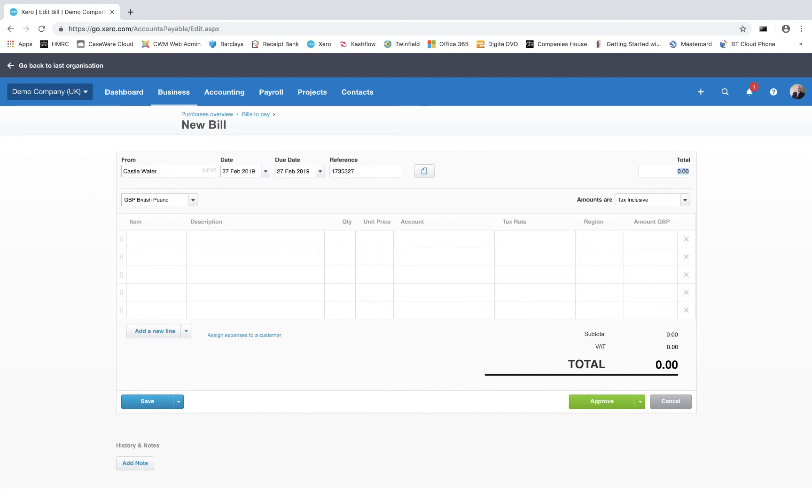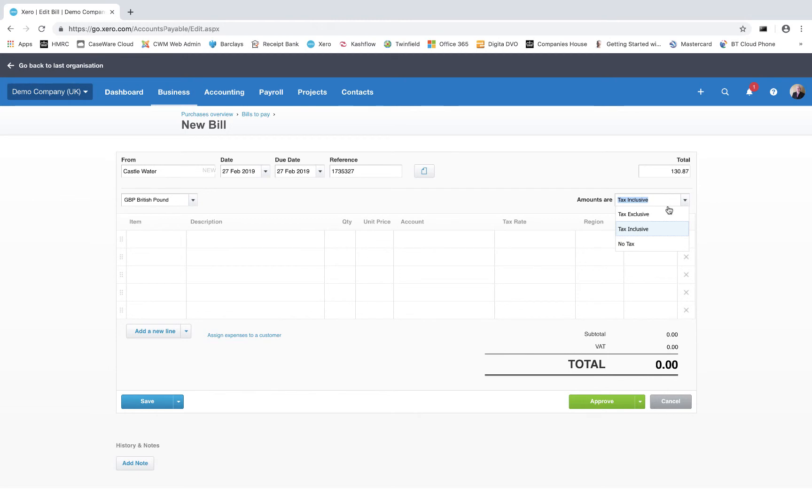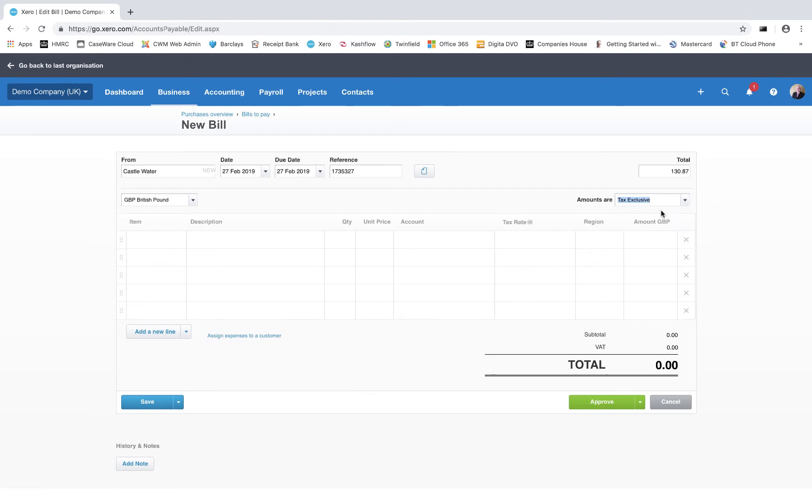We're now going to enter the total amount on this invoice including VAT, which is £130.87. As before, we've got the currency, and now we can choose whether the amounts we're entering are tax inclusive - and the alternatives are tax exclusive and no VAT. I'm going to choose tax exclusive for this invoice for one very simple reason: the items that were shown on our invoice are shown excluding VAT, with the VAT added on a separate line, and I'm going to type exactly as it is on the invoice.